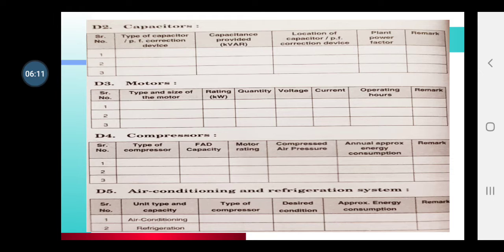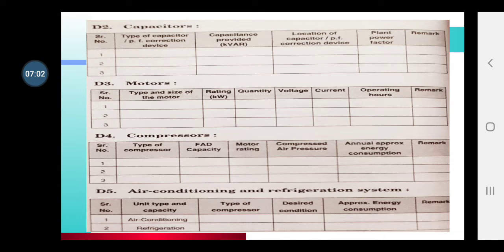Consider this analogy: when you take your two-wheeler or four-wheeler vehicle to a company for servicing, the person doing the servicing asks you: how many kilometers has your vehicle run, when did you buy it, how much petrol have you used, and so on. This information is for their knowledge so the vehicle runs smoothly. Similarly, when conducting an energy audit, it is very important to ask all these questions.